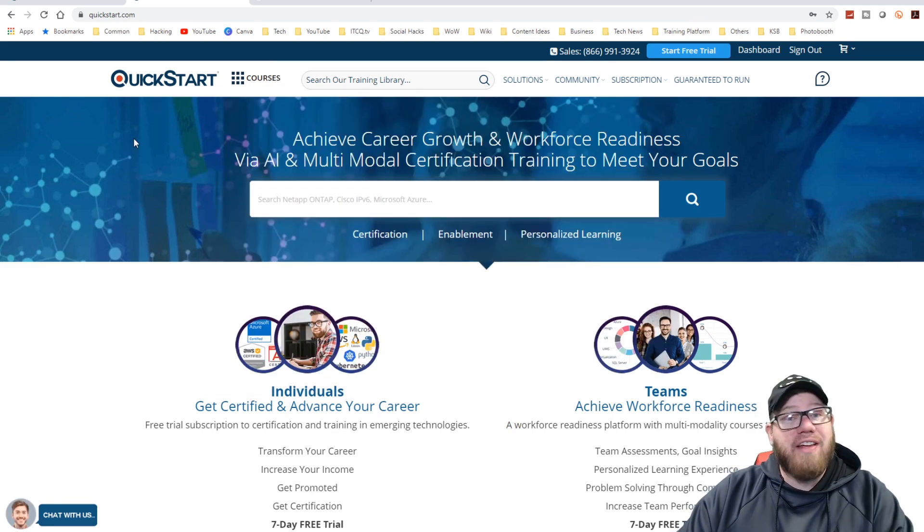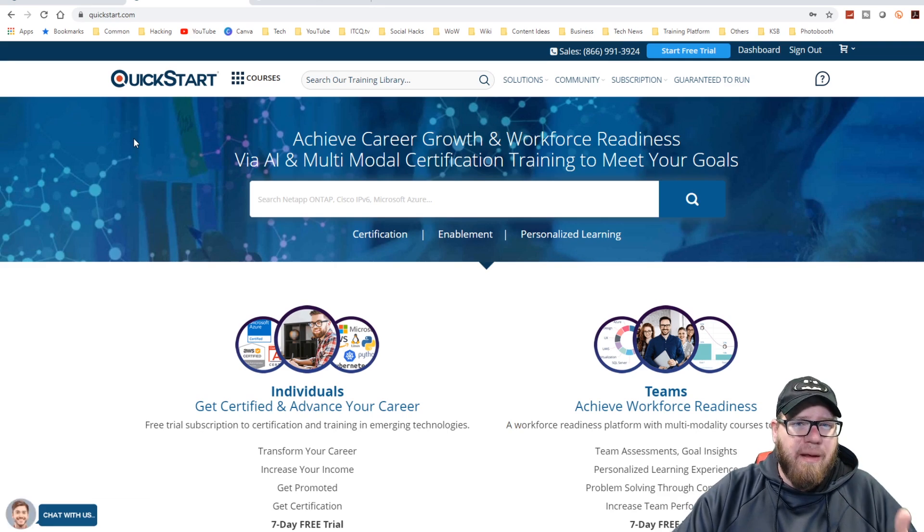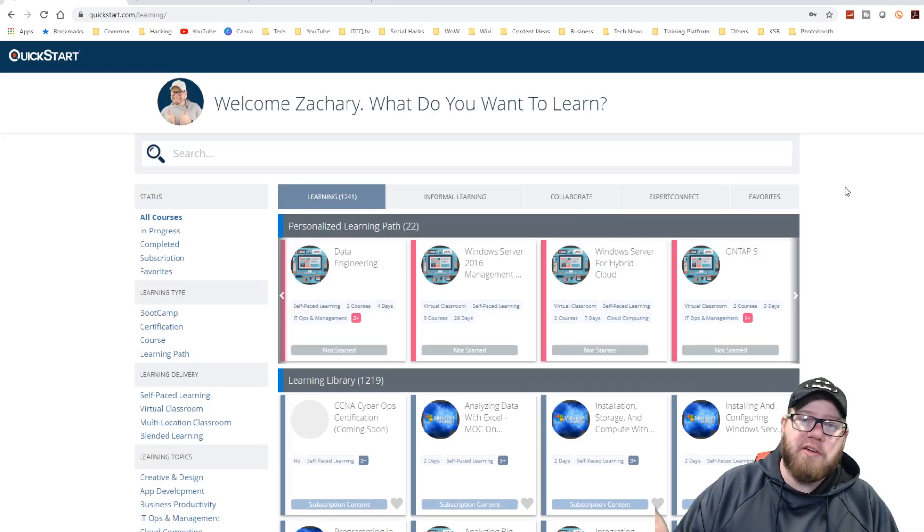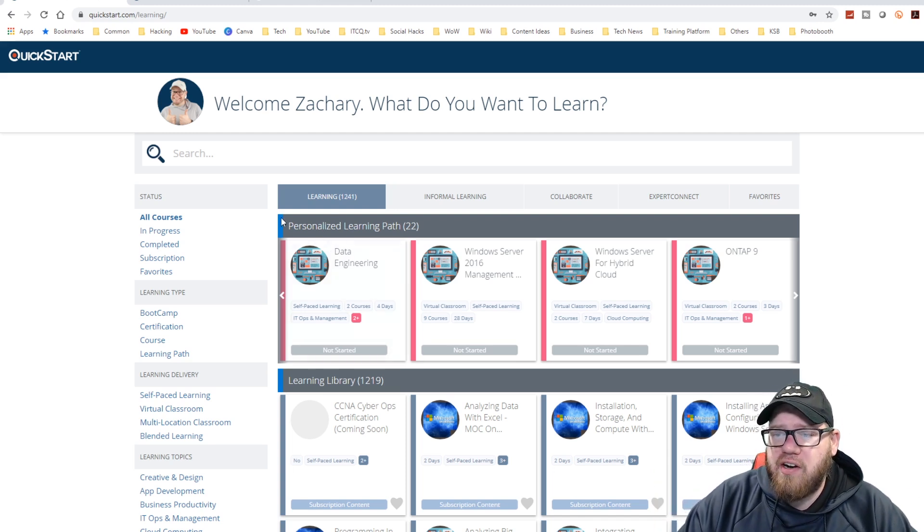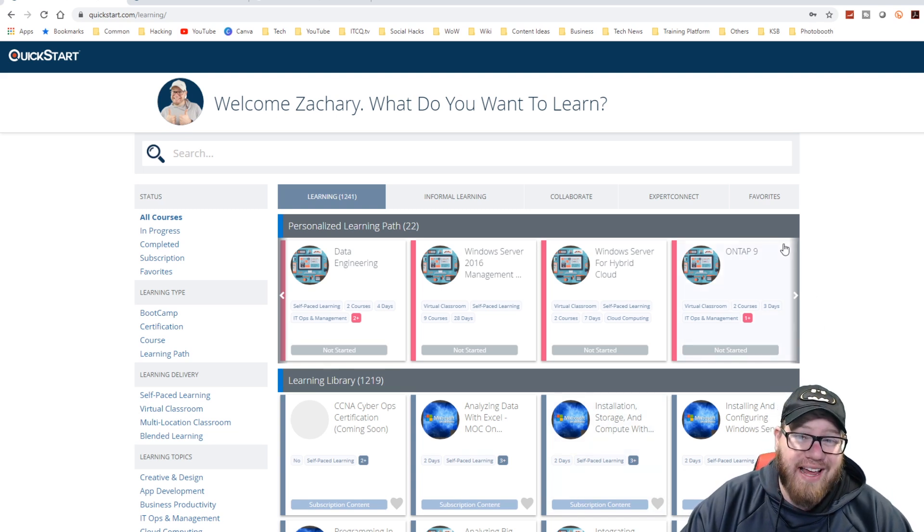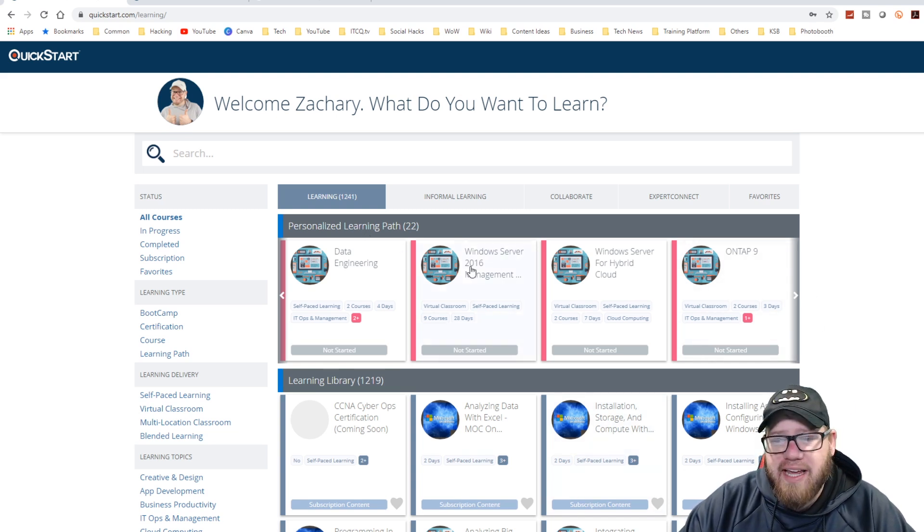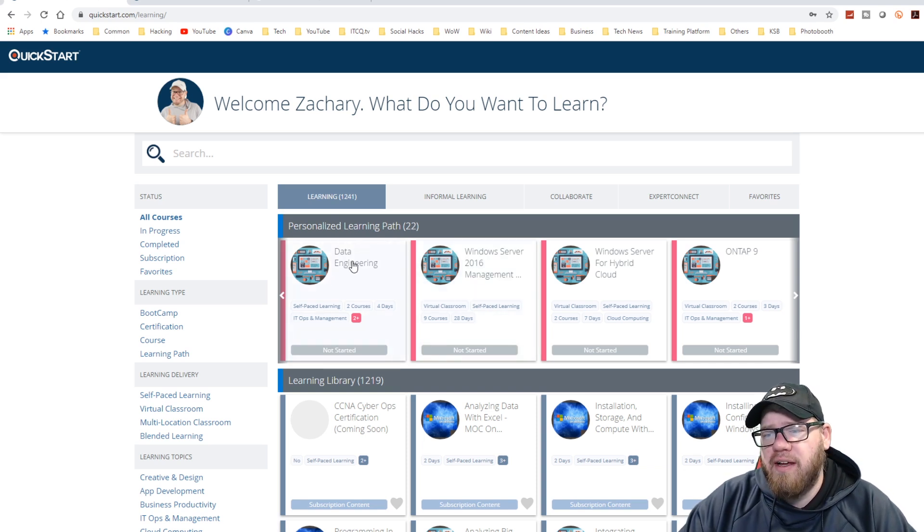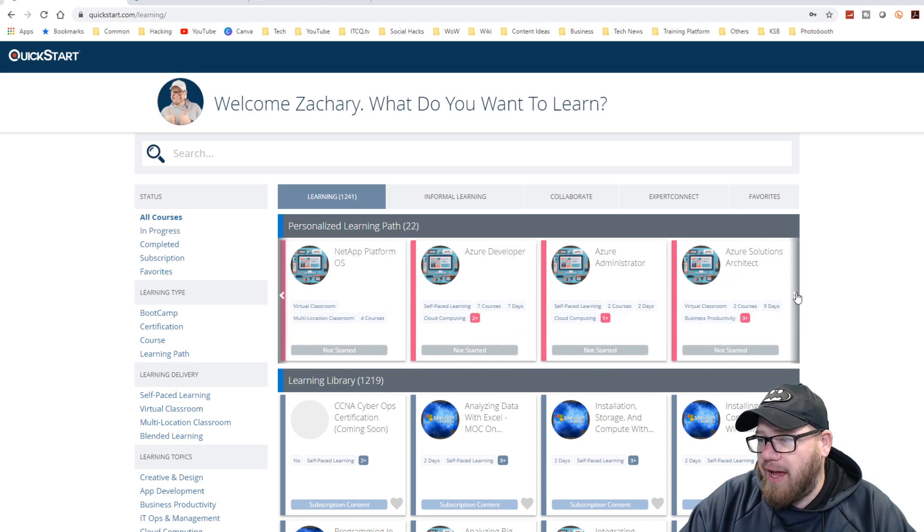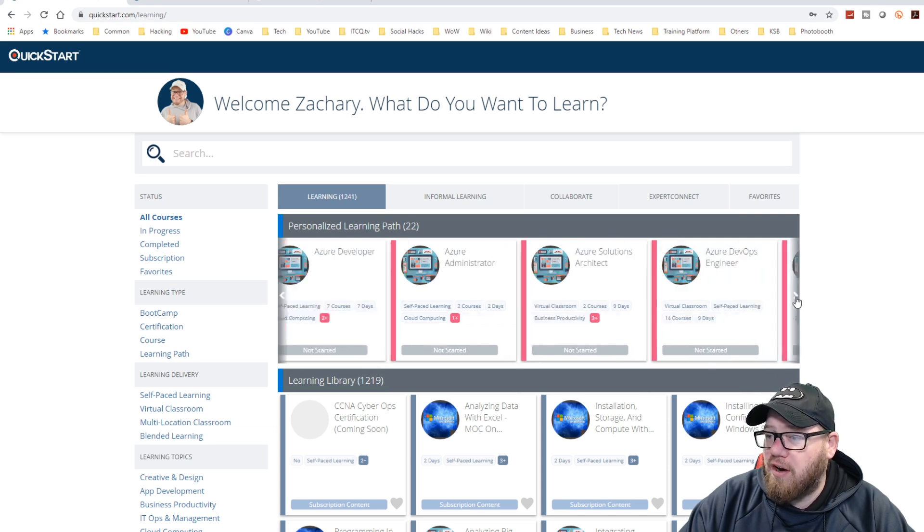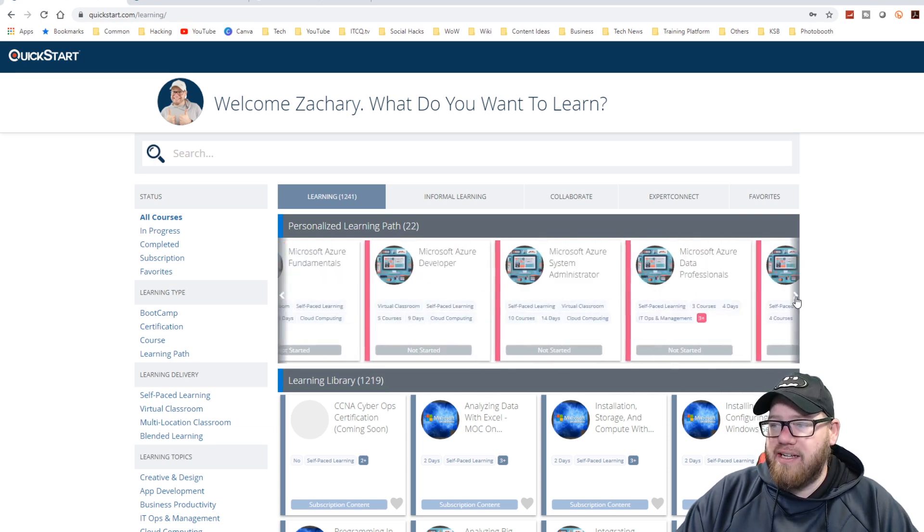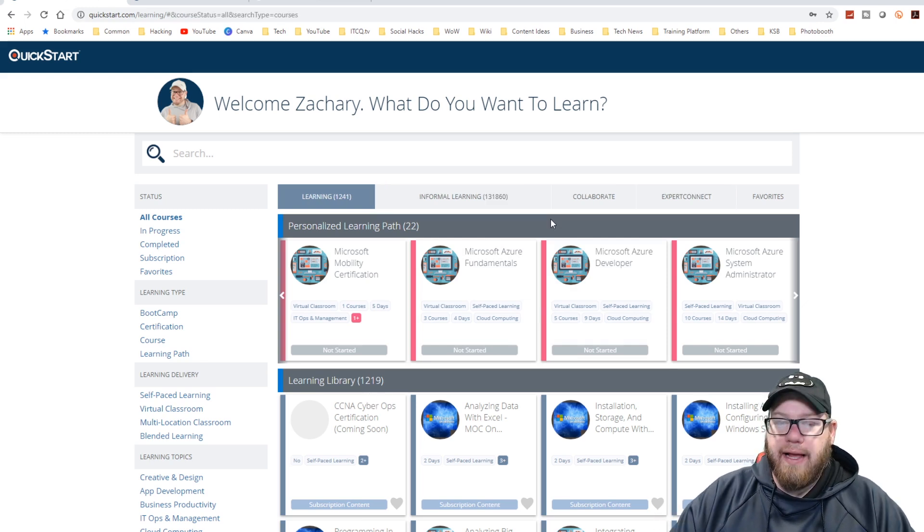So let's dive into the backend of the platform so that we see what you would normally find when you log in. So as soon as we log in, it welcomes us and it asks us what we want to learn today. And as you guys can see here, the first part of this that I think stands out to me is these personalized learning paths that they have developed over here. So you can see they have 22 personalized learning paths, starting with data engineering, Windows Server 2016 management, Windows Server for hybrid cloud, ONTAP 9, we have NetApp platform OS, Azure developer, Azure administrator, Azure solutions architect. And as we can see, the list kind of goes on here. So they have a lot of great learning paths developed for you guys.